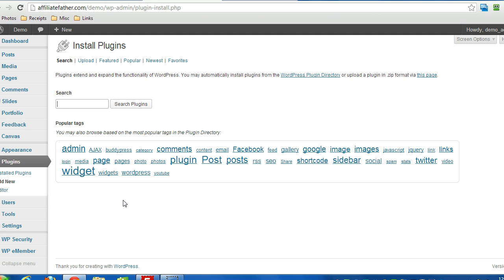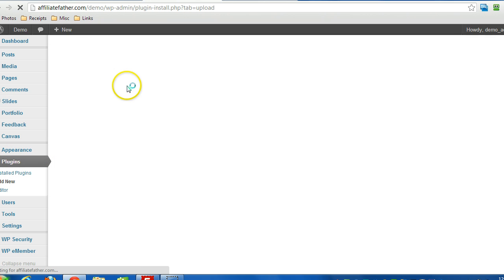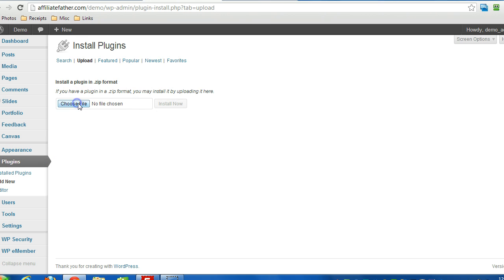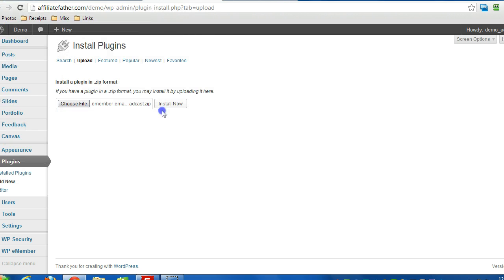I already have it downloaded on my computer, so I'm going to go to Plugins, Add New, then Upload, Choose File, and double-click on the file, then Install Now.